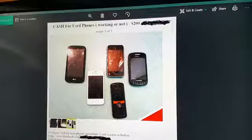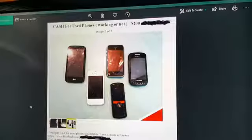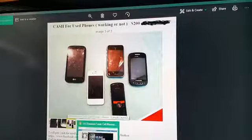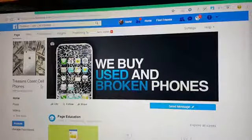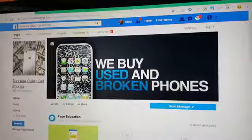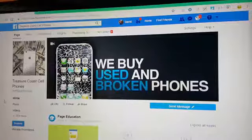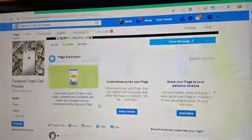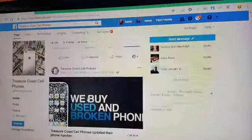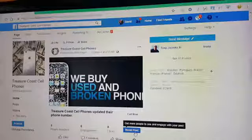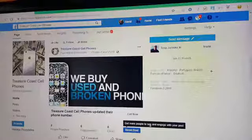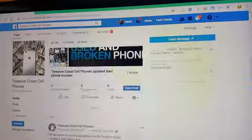Now I'll get into the paid ads. You're gonna want to make a Facebook page — I called mine 'Treasure Coast Cell Phones,' but this is just an example. Once you have a post on your page, all you have to do is hit 'Boost Post' and follow the directions. It'll ask you how much you want to spend, what age to target, and what area to target.